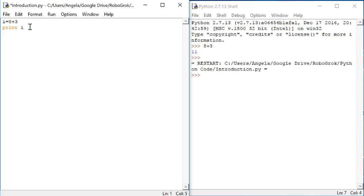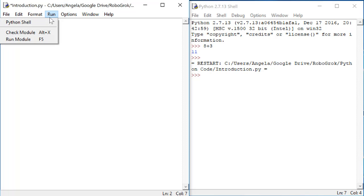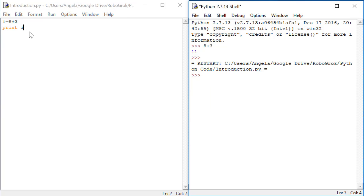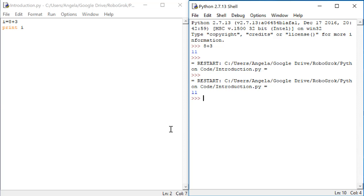Then we'll do print i. Also notice that I'm not ending my lines with a semicolon. That's a requirement in C in PSoC Creator, but not a requirement in Python. Now let's run the module again. You'll have to save the code. And this time we get our answer 11.